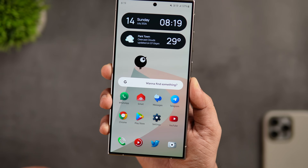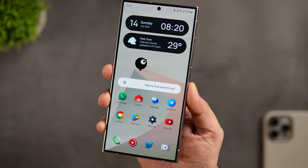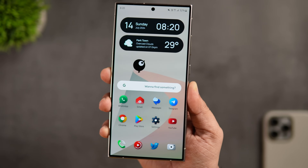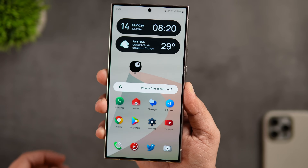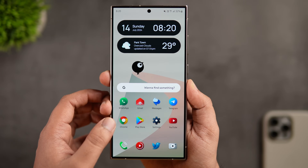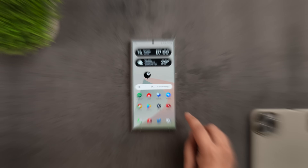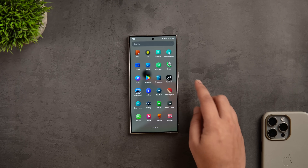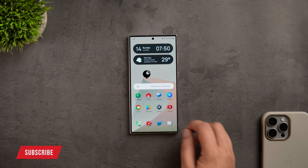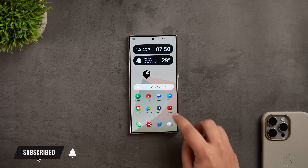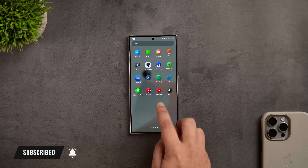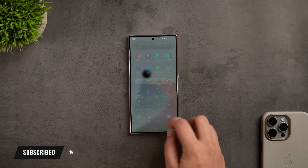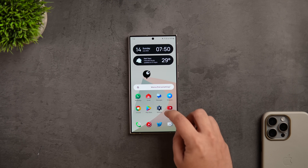That's pretty much it for this video. These are some really useful hidden One UI features that you should definitely start using on your Samsung phone. If you liked this video, hit that like button and subscribe to the channel if you haven't already. I'm Mr. Android and I'll see you guys in the next one.